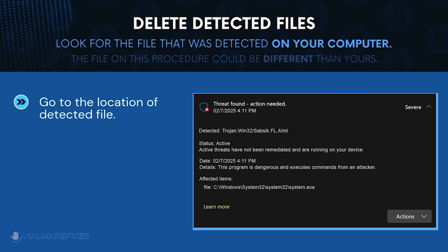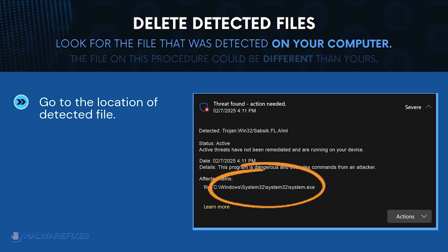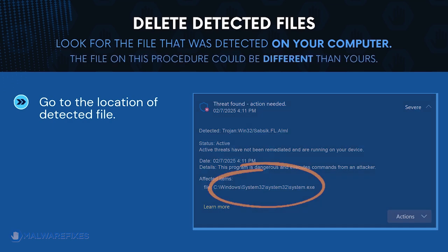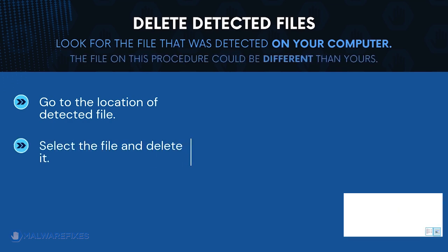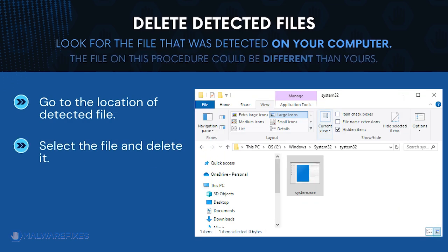Proceed to the location of the detected Trojan file earlier. The file detected on my computer could be different than the one on your computer. Once you locate the malicious file, delete it.